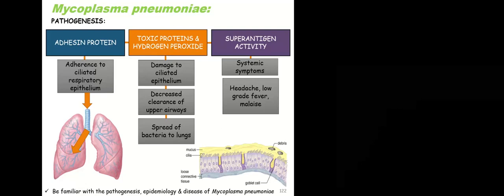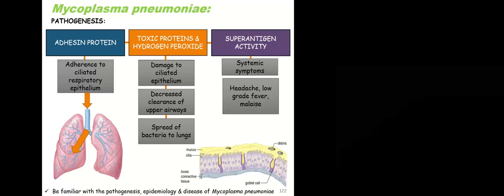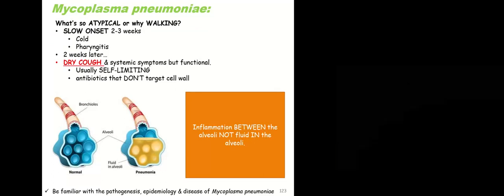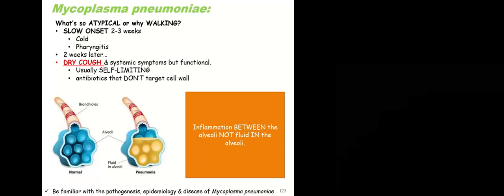They create a super antigen, and so that brings about the systemic responses. So usually it's headache, low-grade fever, just sort of feeling crappy. It's atypical, or walking, for a couple reasons. One, it's very slow to develop, so it just starts off, somebody has a cold, they've got that little snot in the back of the throat, so maybe a sore throat, and then they develop a cough, but it's a cough that won't really go away, or is lingering for weeks.